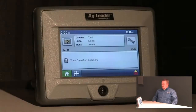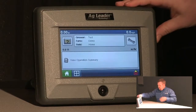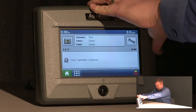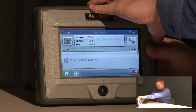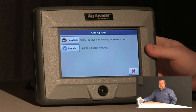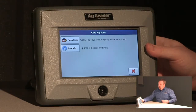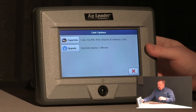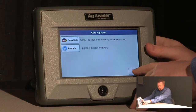First thing I'm going to do is insert my card into the Edge and close the door. At this point it's going to prompt me to copy data from the Edge to the card or to upgrade the software on my display. Since we don't want to do either of these, I'm going to push the X to exit out.